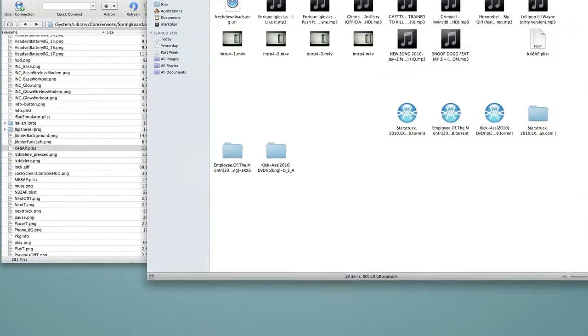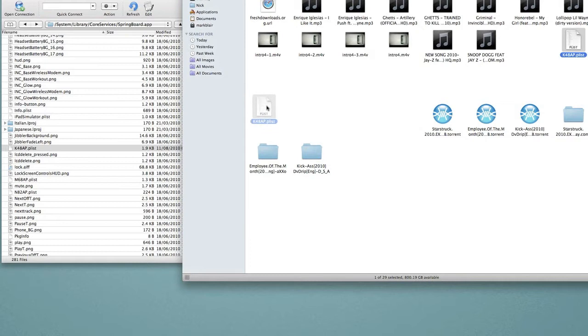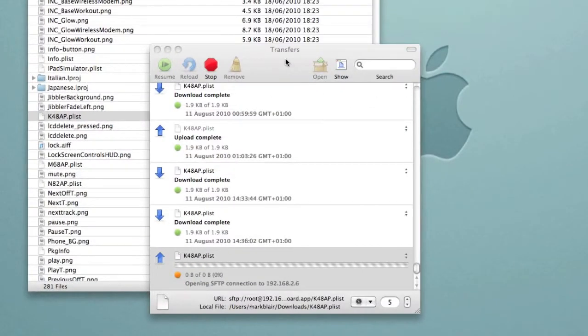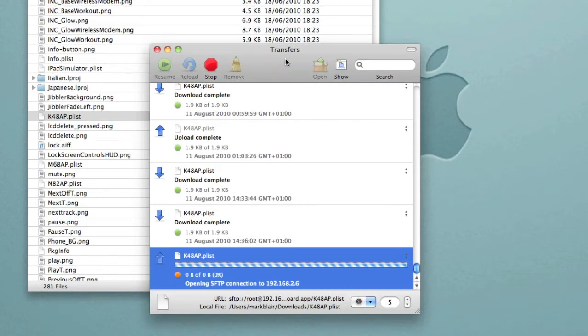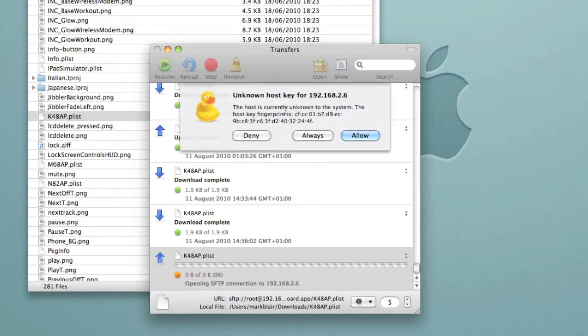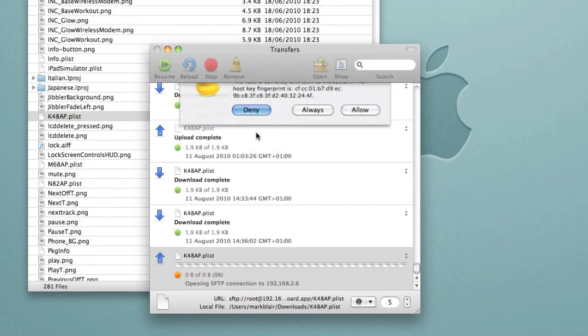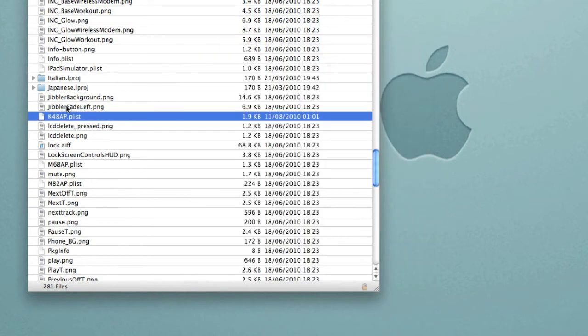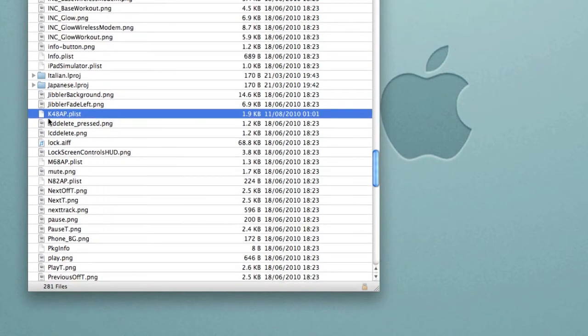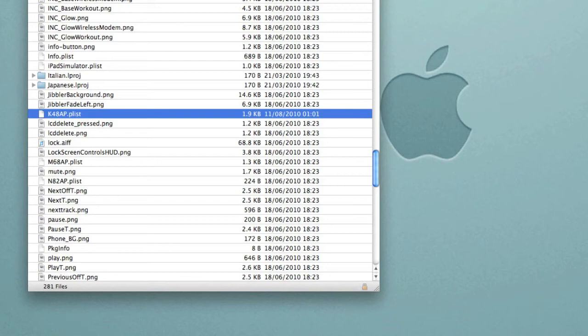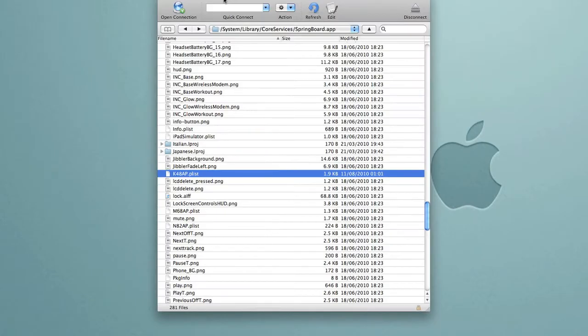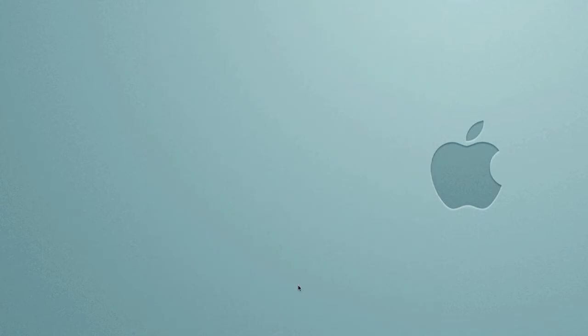Here's my plist that we've just edited and you drag it back into springboard.app. Really simple. Now I already have it so I'm not going to, I'm just going to deny it. But it's very much the same. This is the file I've just done it before making this video and it does work fine. So there it is, it's the k4aap.plist. And once you have put it back into your device on SSH, all you need to do is exit out so we can disconnect the iPad. So we're just going to quit out of Cyberduck.